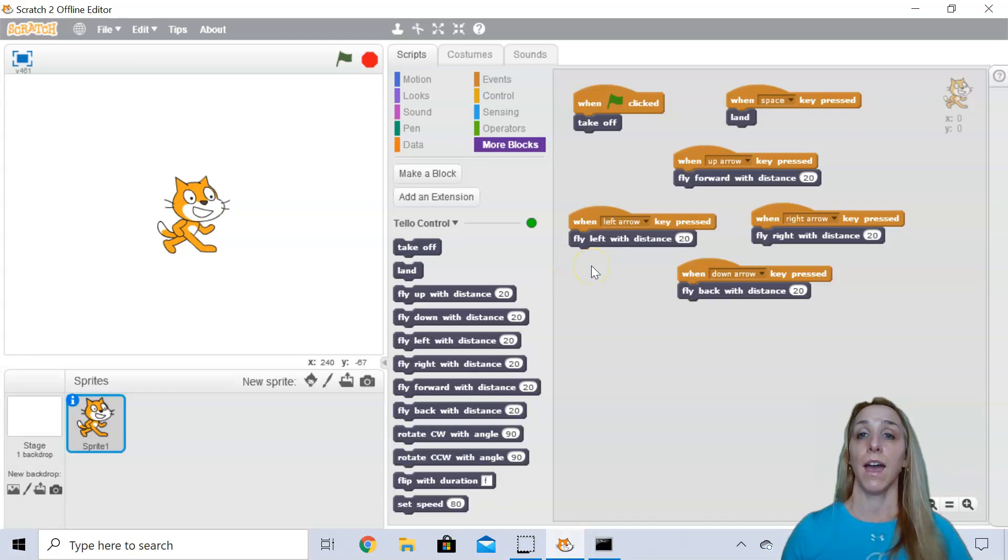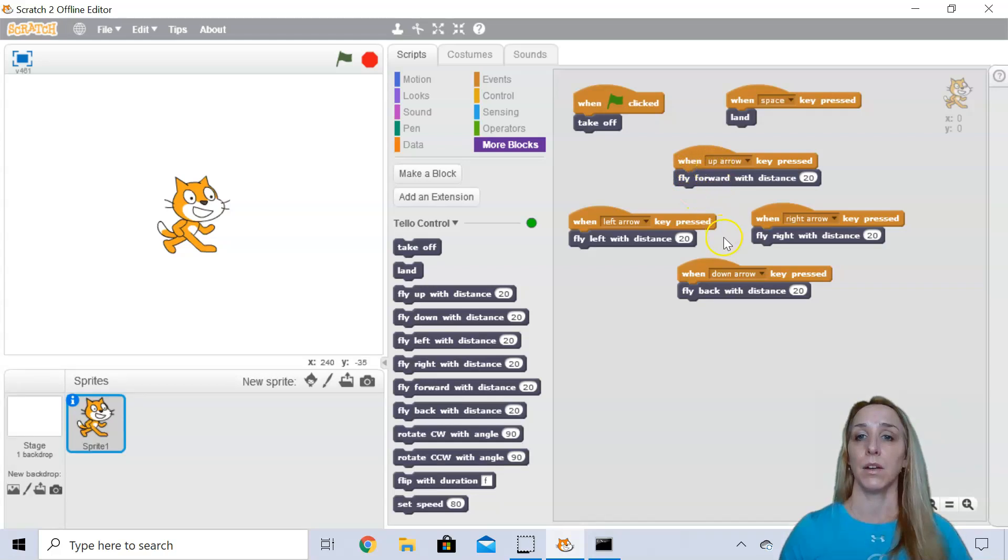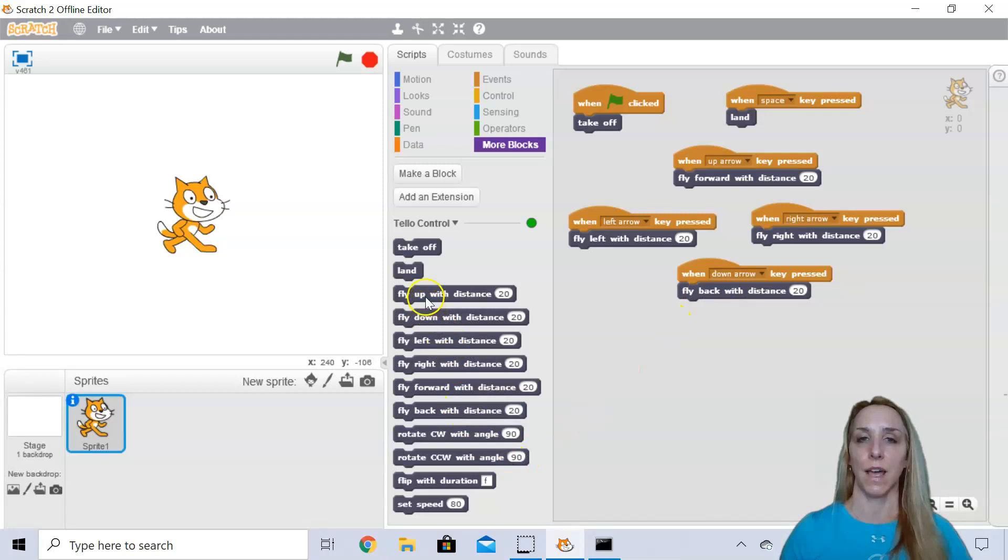Okay. So I have my up, left, right, and down arrows configured. Now what you'll notice on the up arrow and the down arrow, I did fly forward and fly backwards. I did not do fly up and fly down.